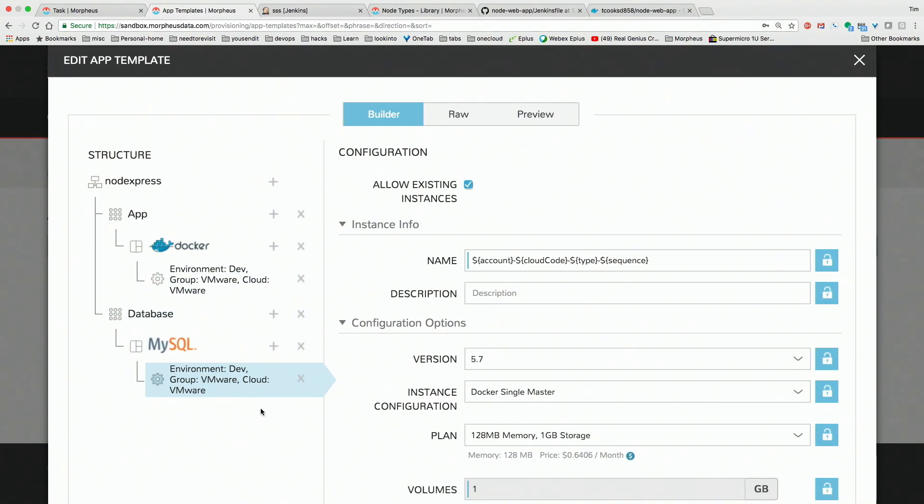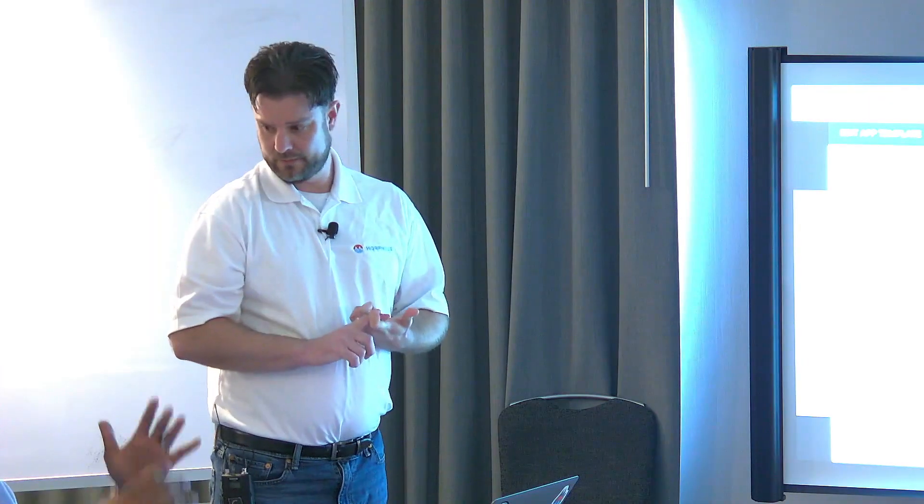Are those components fixed fields within the orchestration tool, or can you add additional components — like backup or data protection? Yes, absolutely. You can add any kind of custom preferences you want. If you have options, you can put a hundred options there, and have those options populate into different values and configurations as well.